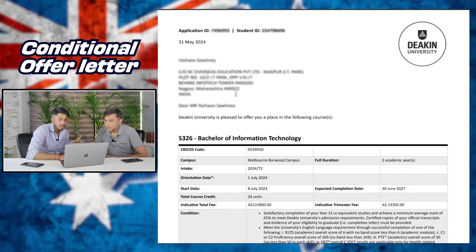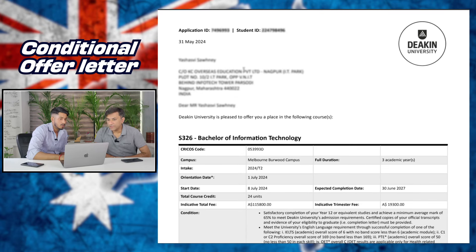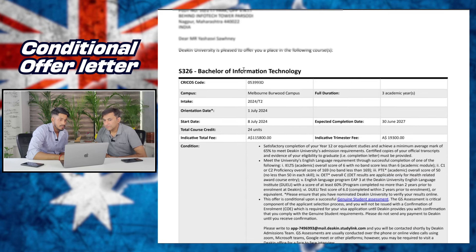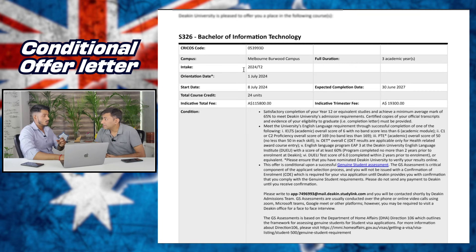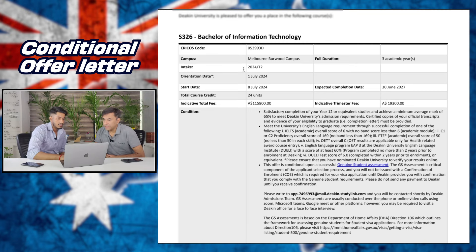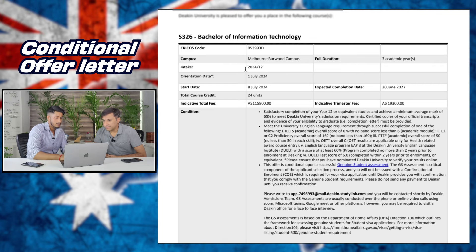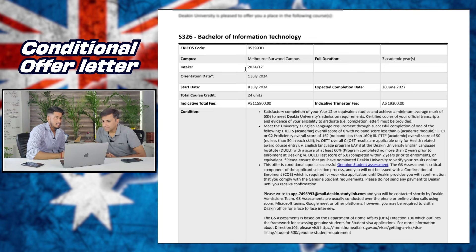I have an offer letter from Deakin University for the program of Bachelor of Information Technology. On it you will see your course, campus, intake, and the CRICOS code. The CRICOS code is very important because it reflects whether your course is listed or not. Your program details including academic year coverage will also be mentioned.